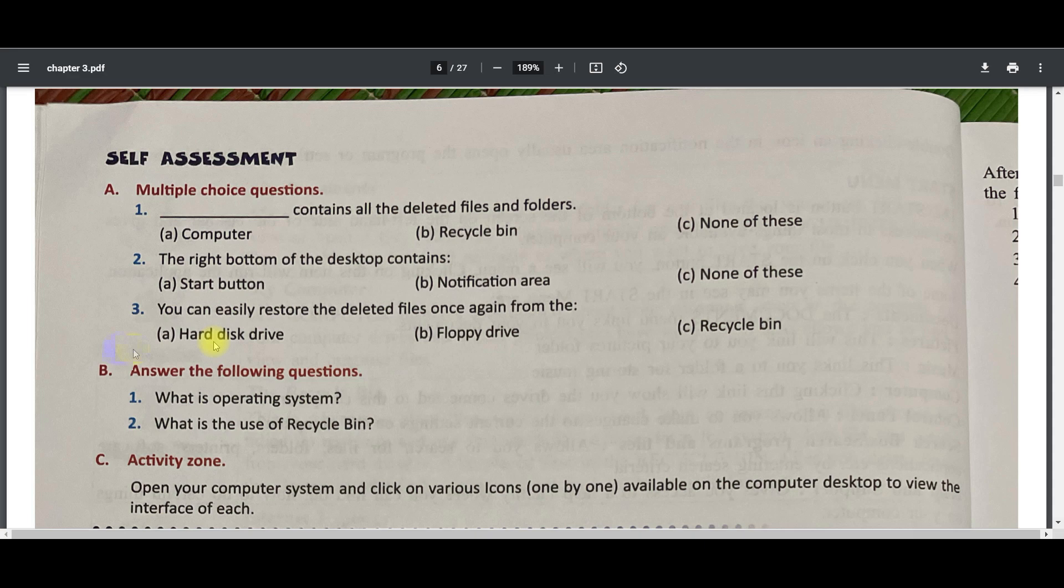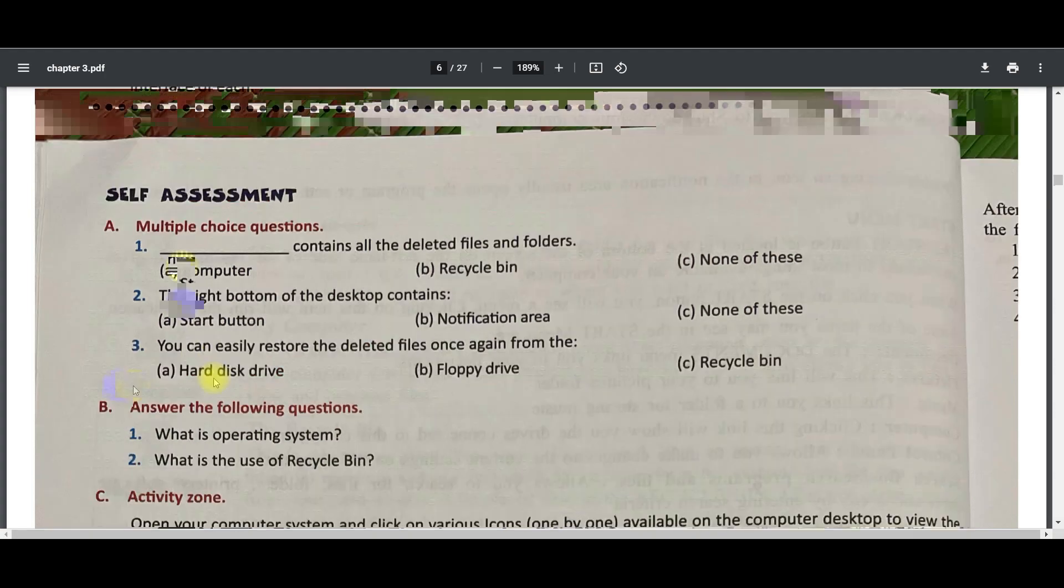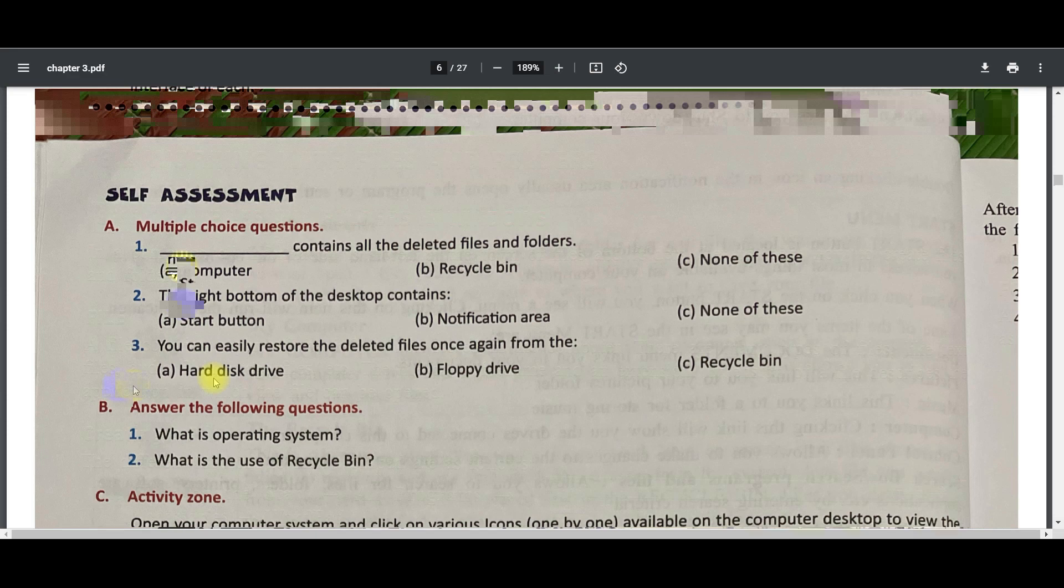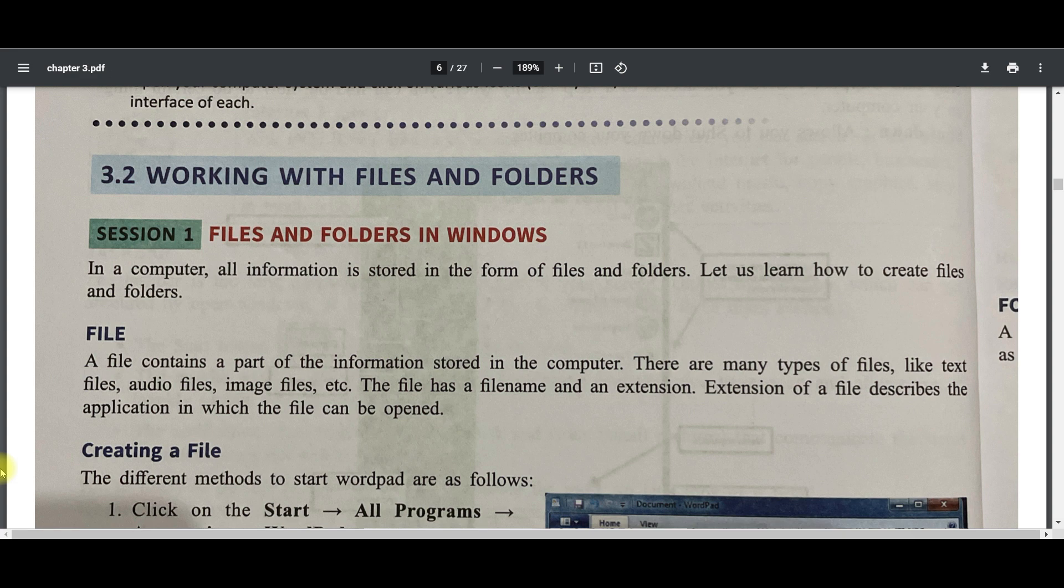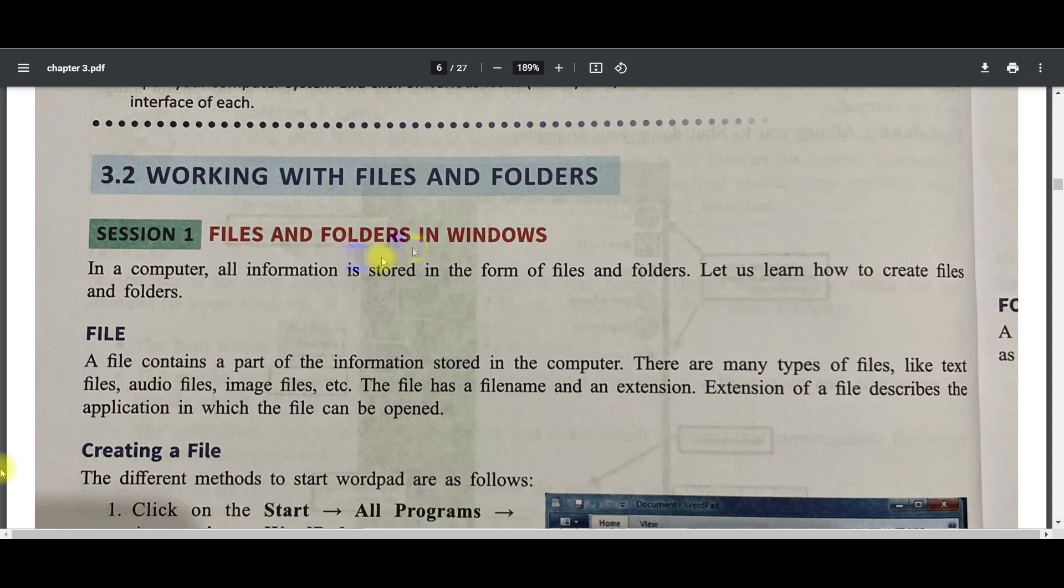Now next topic is working with file and folder. File means a file contains a part of the information stored in your computer. There are many types of files: maybe mp3 file that is audio file, wmv file that is video file, image file, executable file, zip file. This is called file. And what is folder? Folder contains files. Folder may contain subfolders also, and subfolders contain files. So basically we can perform few operations on files and the same operations on folders. These operations are: creating a file, creating a folder, renaming a file and same renaming a folder, deleting a file or folder, copying a file or folder, and then moving a file or folder.